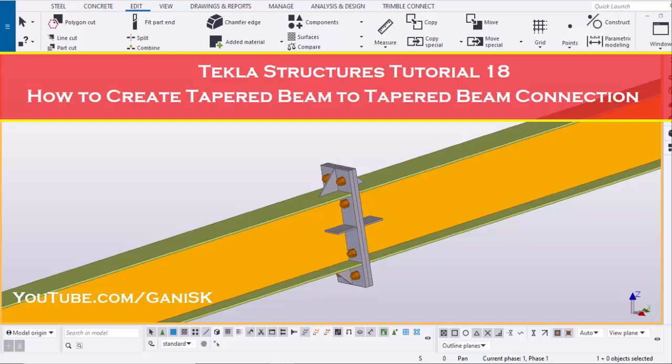Hello viewers, welcome to GANI SK YouTube channel. In this tutorial, I am going to explain how to create Tapered Beam to Tapered Beam Connection 200 component in Tekla Structures. Let's start.